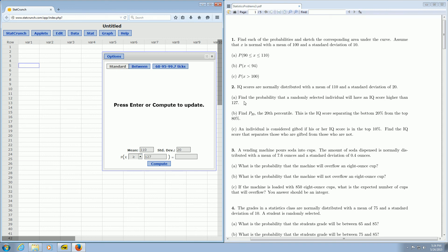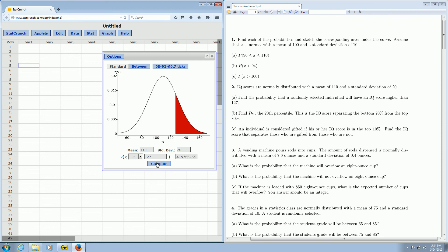Higher than 127. Then you click Compute, and there is the answer: 0.19766254. And I hope that made sense. We'll be right back.